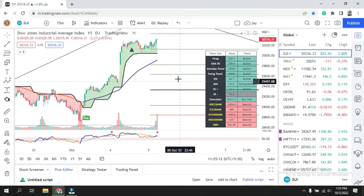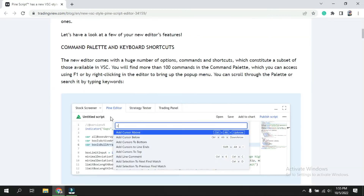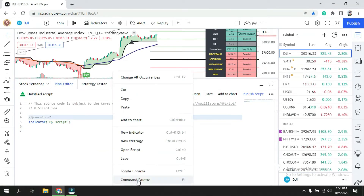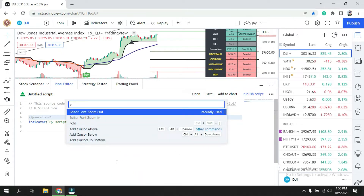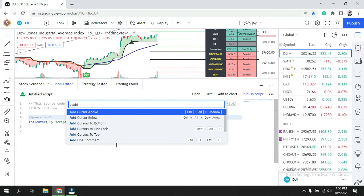Let's go to TradingView and into the Pinescript editor. There are two options to access all shortcuts. The first is pressing F1, which opens the command palette. Alternatively, right-click and select 'Command Palette.' From here you can access all commands including add cursor above, below, cursor to bottom, cursor to line, and cursor to end. On the right side you can see the keyboard shortcuts for each.